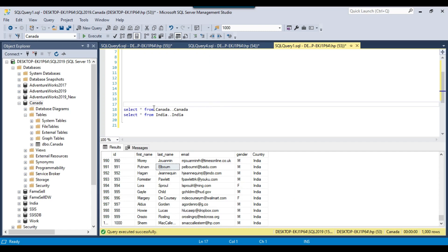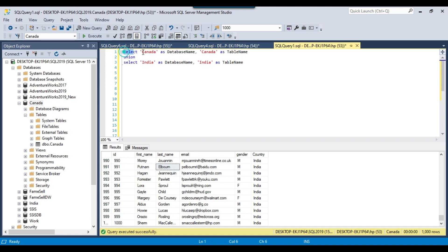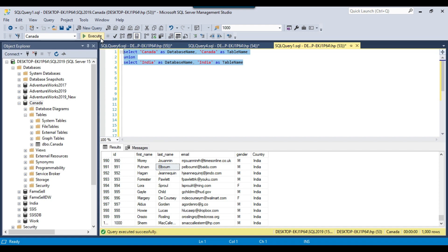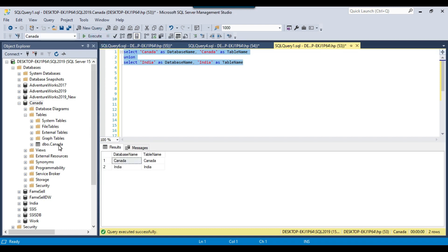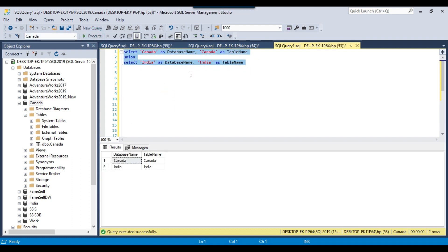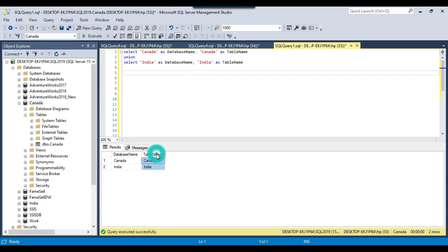To dynamically select the database name and table name, we can write a query like: SELECT 'Canada' AS database_name, 'Canada' AS table_name UNION SELECT 'India' AS database_name, 'India' AS table_name. In the first column it returns the database name and in the second column the table name. We will make the OLDB connection dynamic in the SSIS package so it changes first to the Canada database and then to the India database.